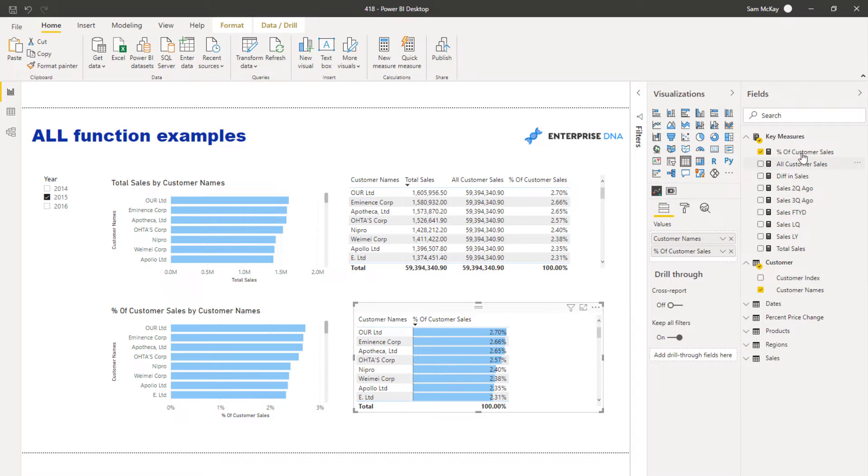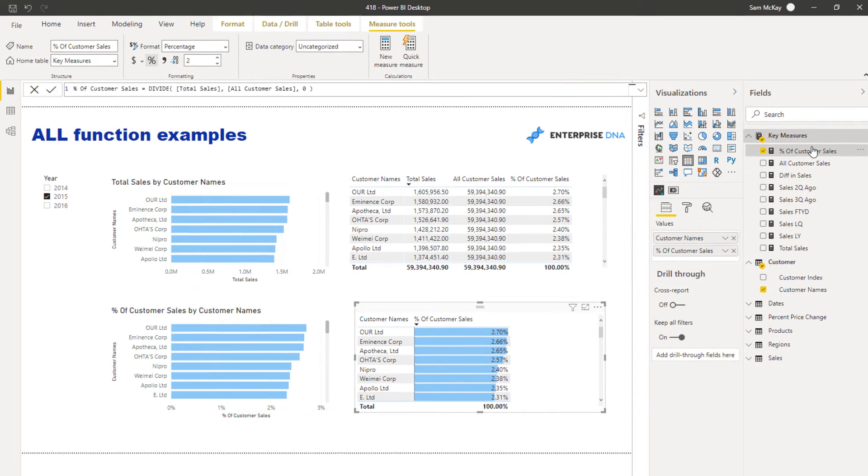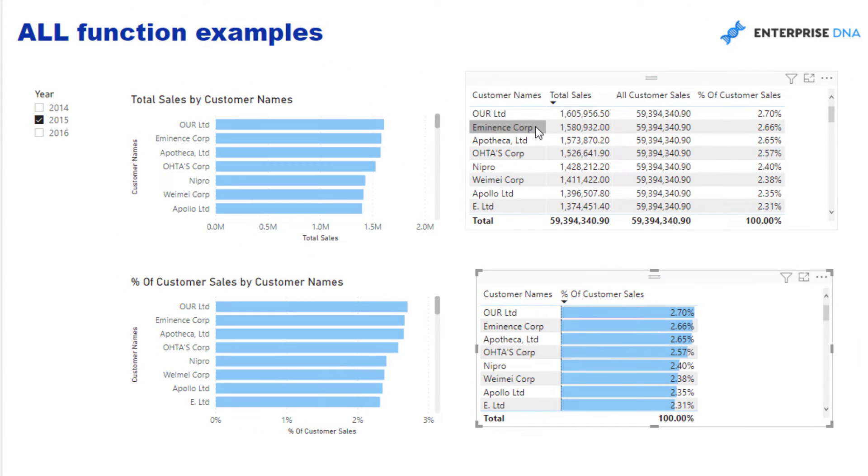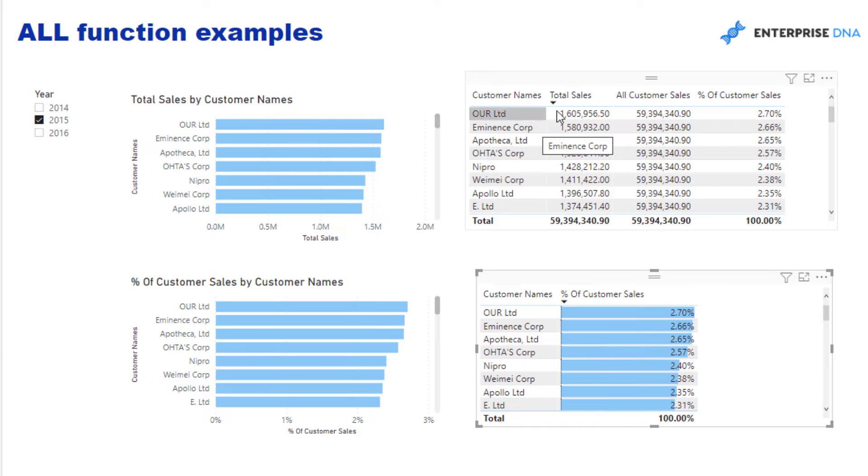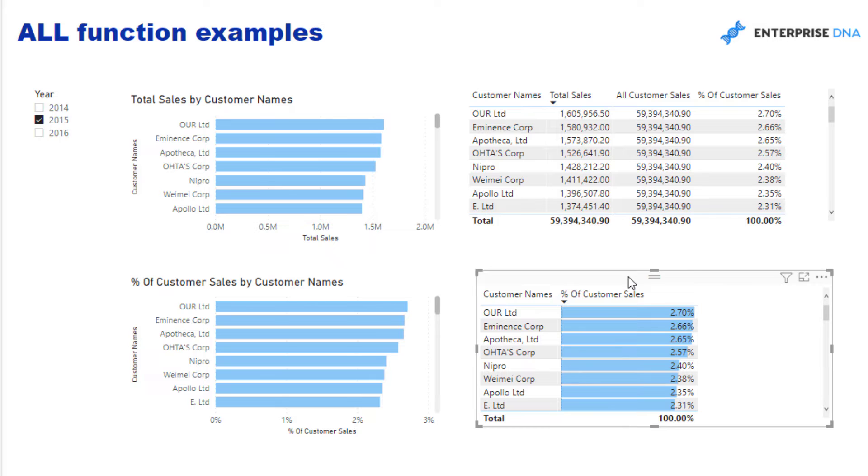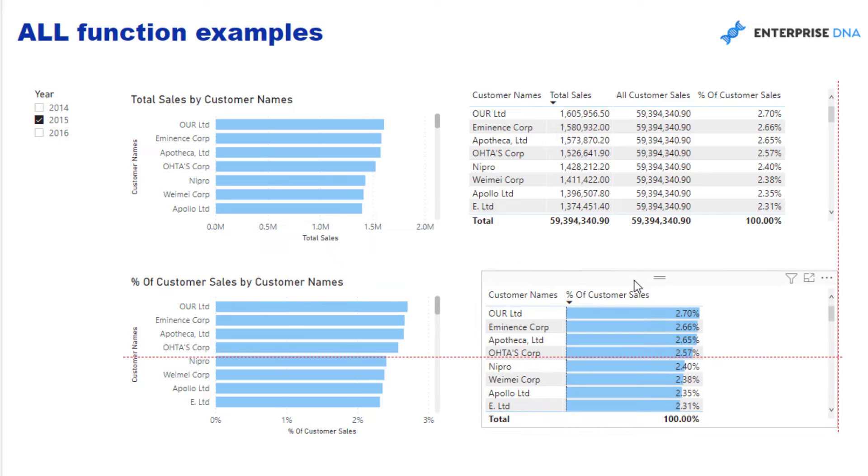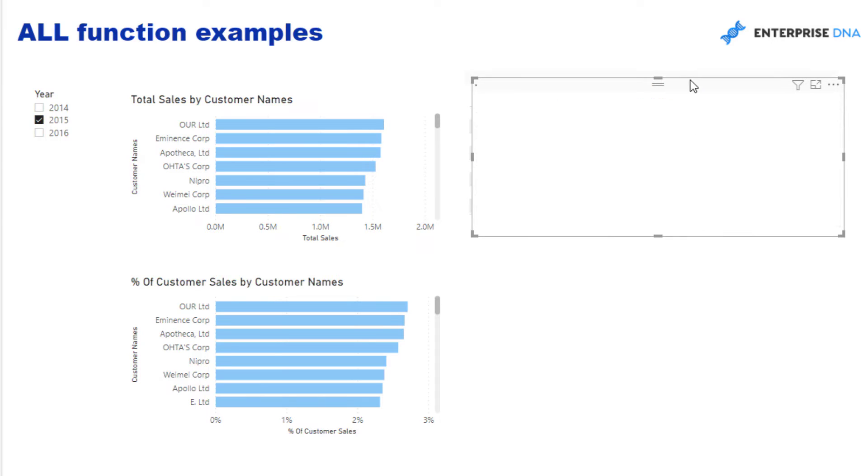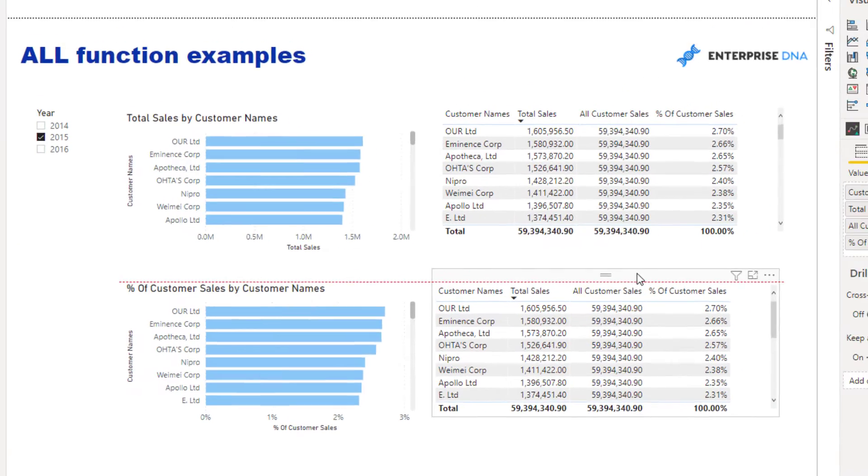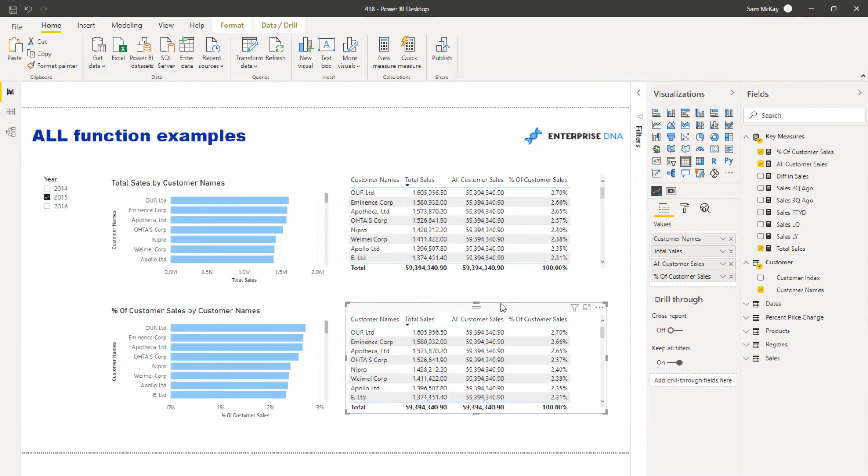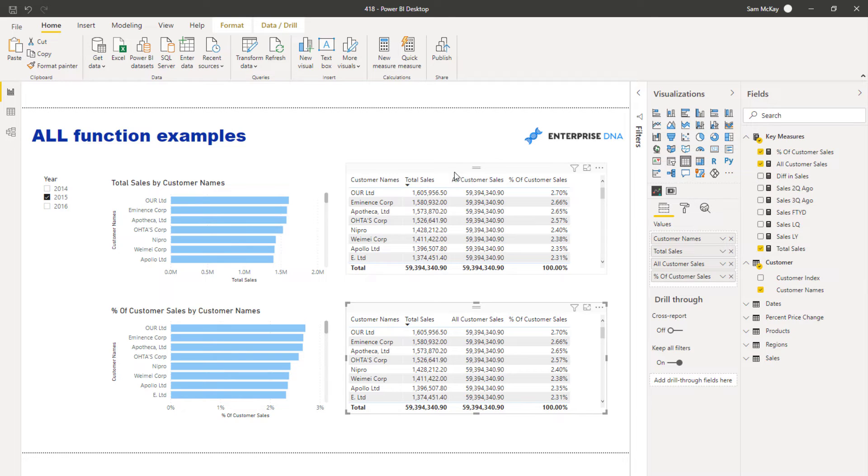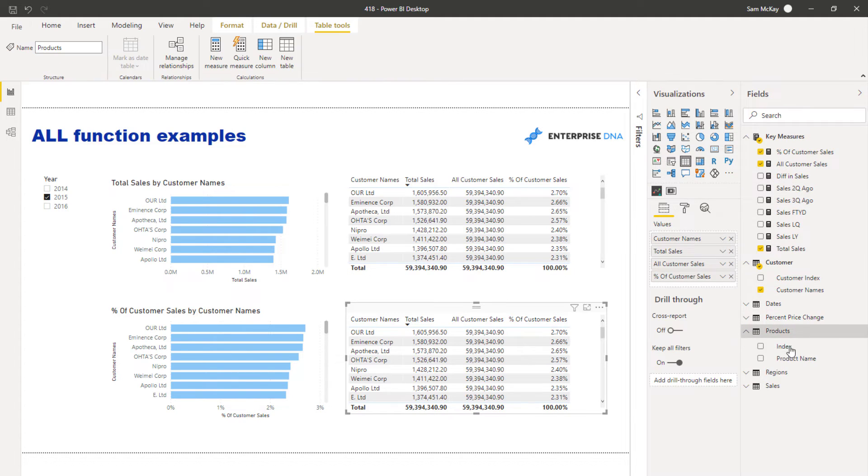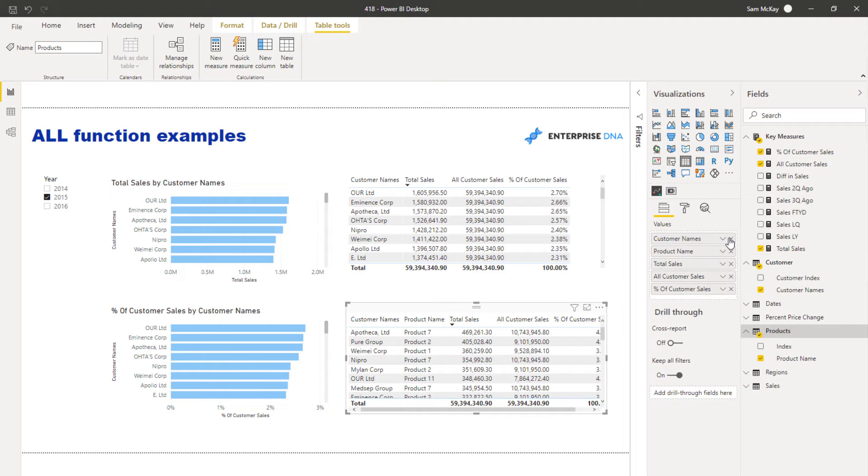So that is in its simplest form what the ALL function does. It removes filters from your calculations, especially when used inside of CALCULATE. Now one of the key things to note before we round off, because I want this to be more of an introductory video, is you have to really understand what the initial context is.